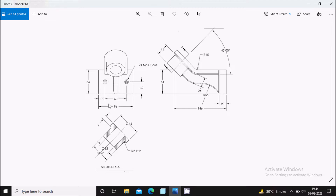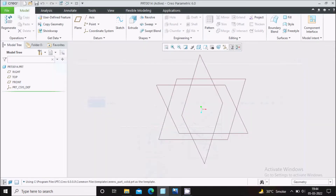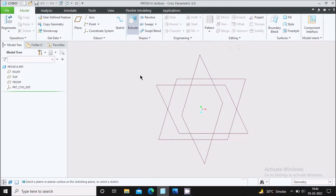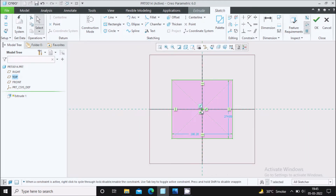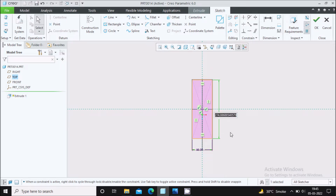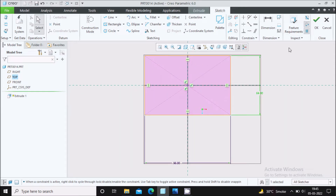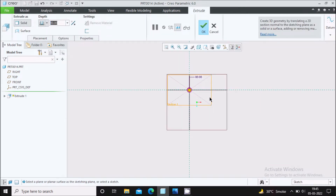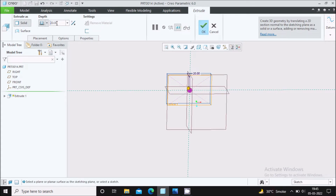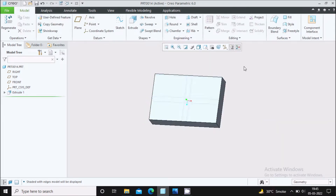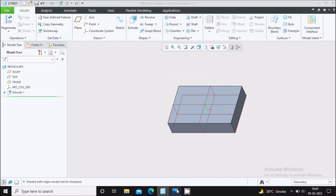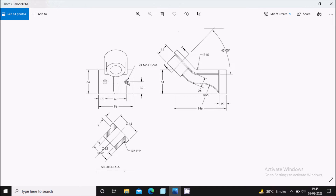First we will create the base feature, which is 64 by 96 mm and extruded up to 20 mm. Select the Extrude command, select the Top plane, go to Sketch view, and draw a center rectangle. Define the dimensions: 96 mm and 64 mm. Zoom to fit, say OK, and define the depth of extrusion to be 20 mm. Apply shading with edges. The depth is 20 mm — say OK. Press Ctrl+D for the default orientation.